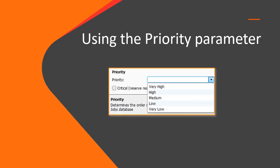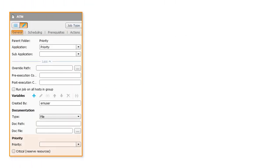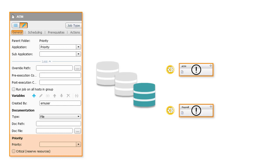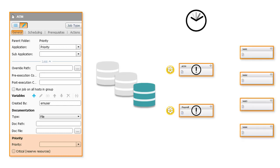First, we'll talk about using the Priority Parameter. The Priority Parameter is helpful when you have a shortage of resources or a limited amount of resources, and you want more important jobs to run first during the same general timeframe as the jobs that are less important, for example, during the day.